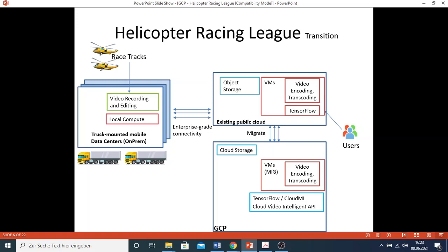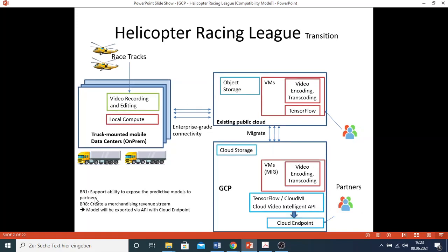However, in GCP there would be multiple products for machine learning like Cloud Machine Learning or other products for specific use. In this case, I can relate it to Cloud Video Intelligence API, for example. Going to business requirement one - support the ability to expose prediction models to partners - and requirement eight - to create a merchandising revenue stream - both of them relate to giving the partner the outcome of the machine learning. So this model should be exported via API with Cloud Endpoints.